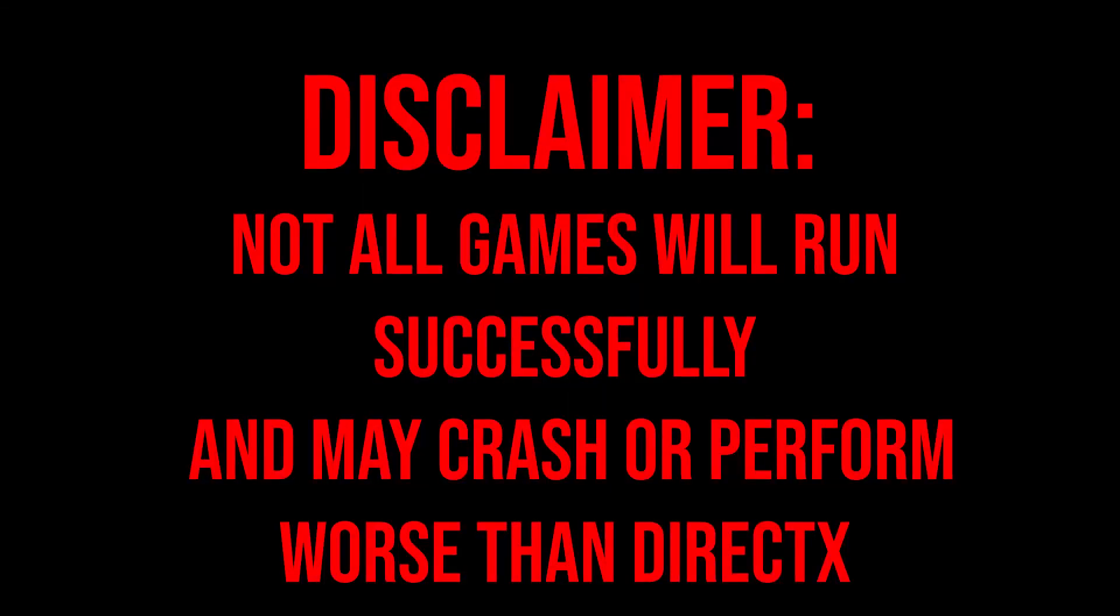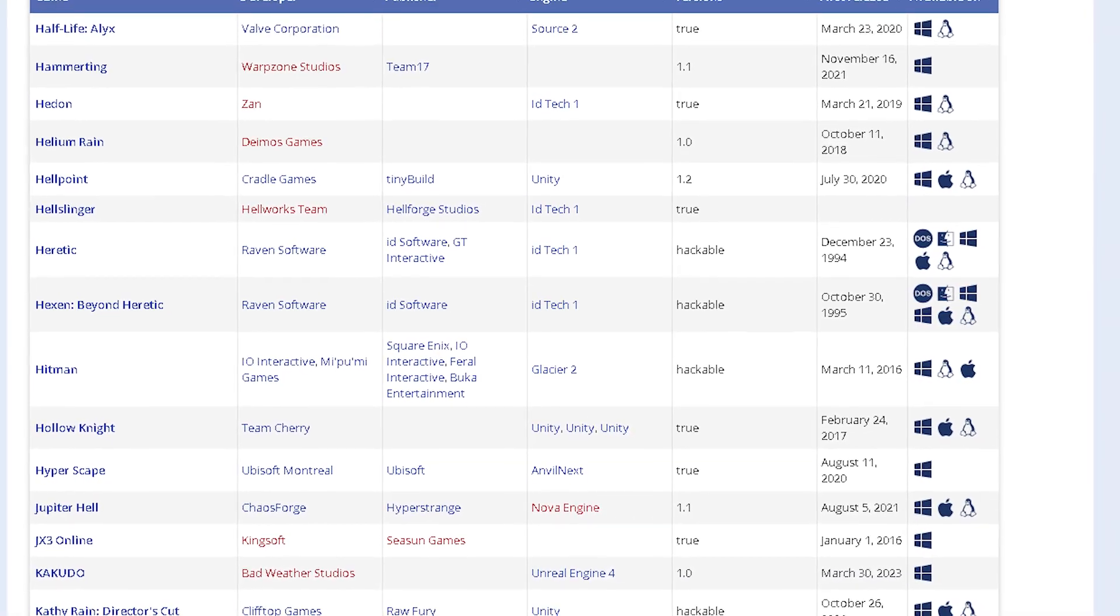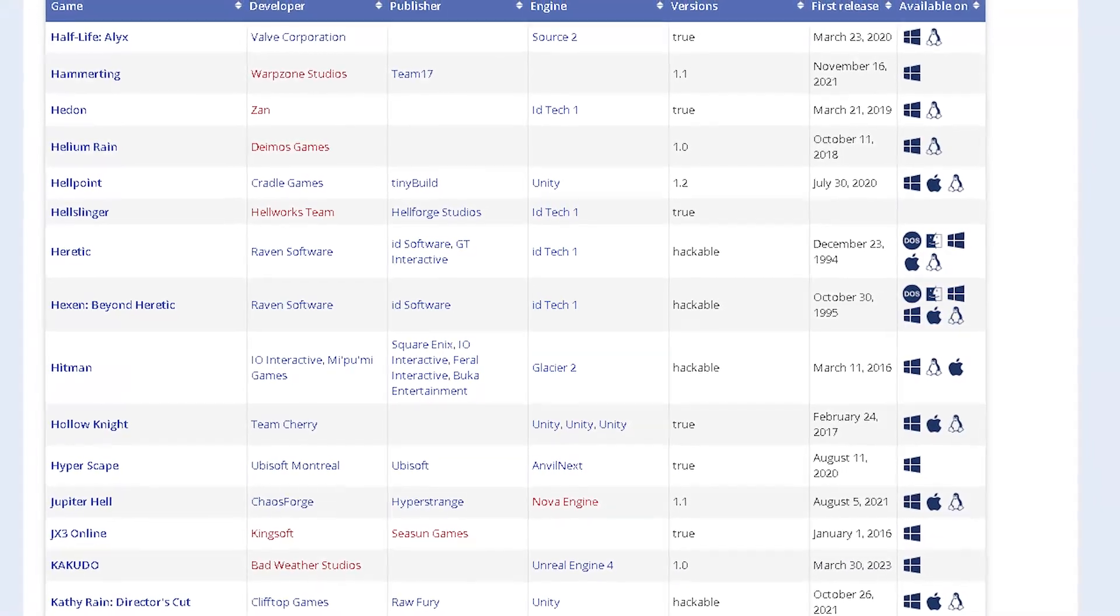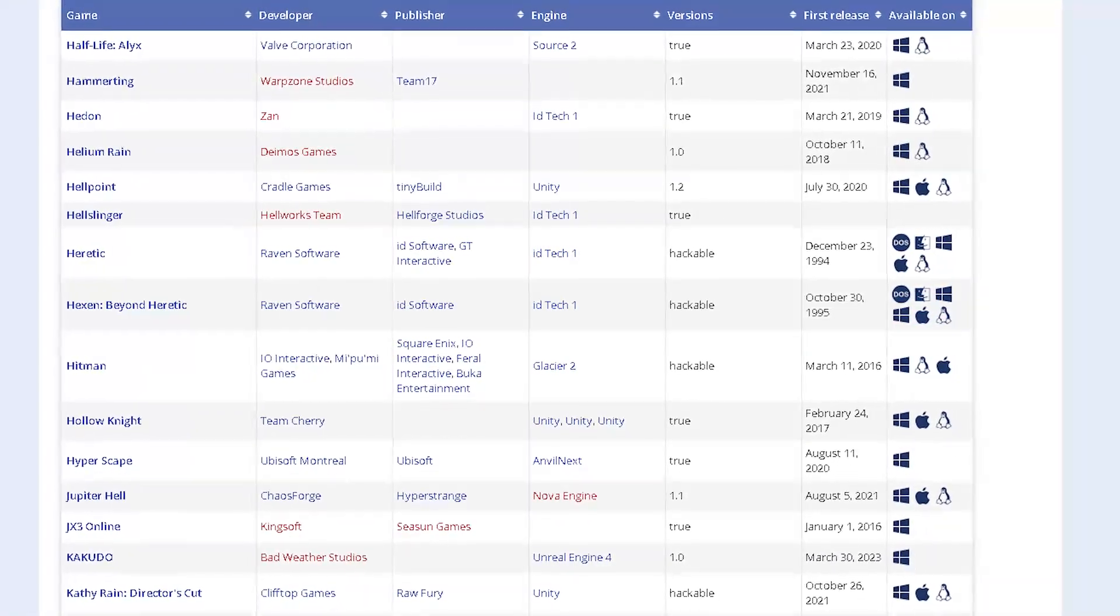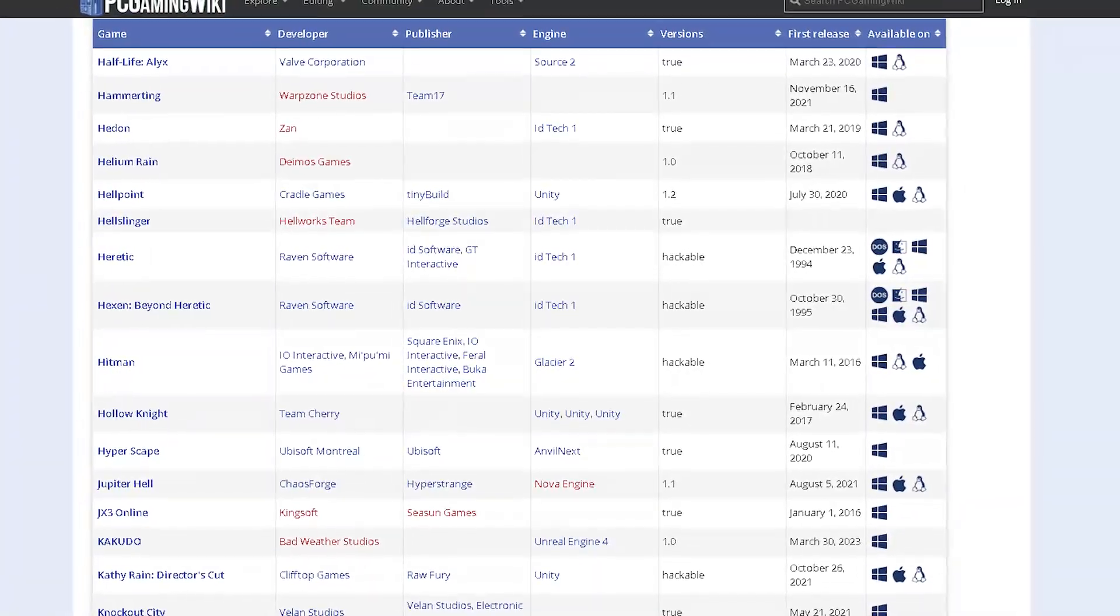Now I say some games because not every game will work smoothly. Some games will completely refuse to launch or will crash at some points. But there are some games like Hitman 2016 that already support Vulkan, but some games that don't might work with this application.